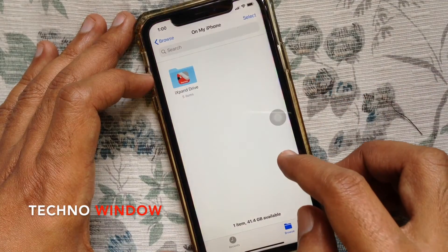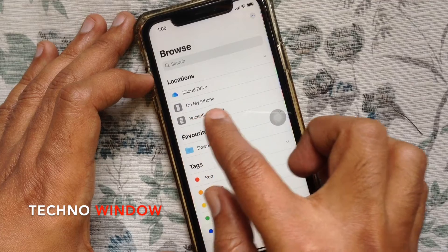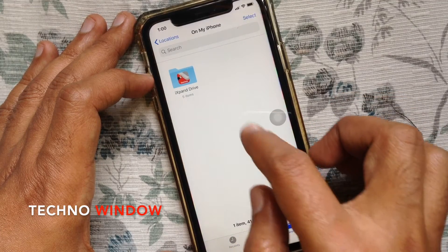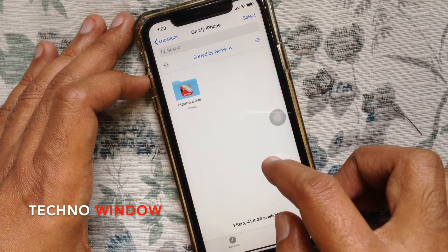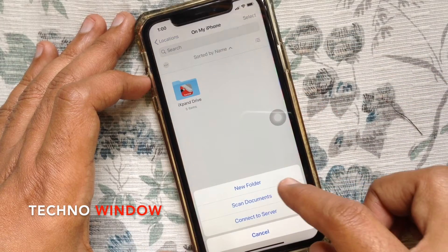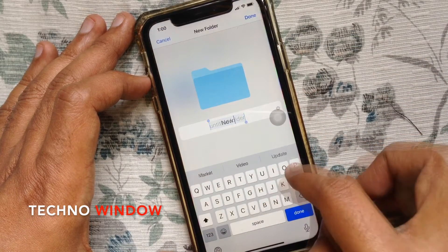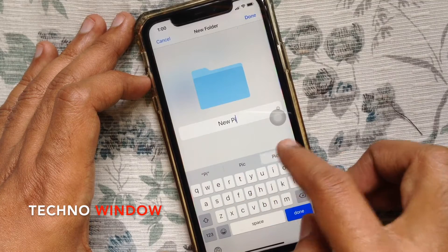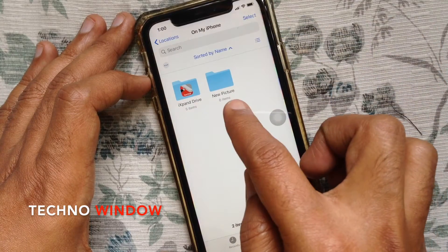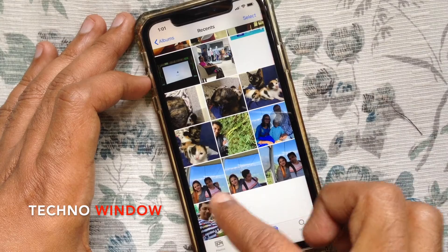Tap Browse on the top left, then tap on My iPhone. Here you have to create a new folder — slide down, tap the three dots on the top right, then tap New Folder. Type your folder name where you want to save all your JPG files. I named my new folder 'New Picture'.